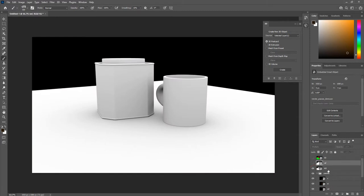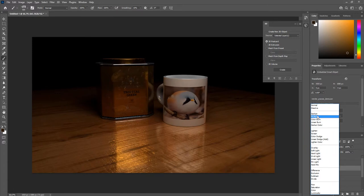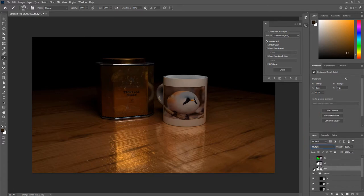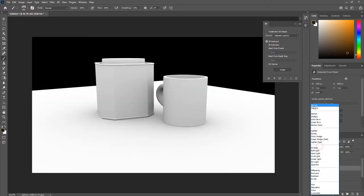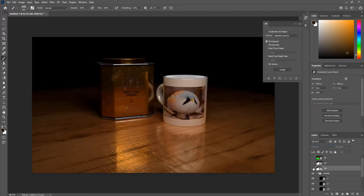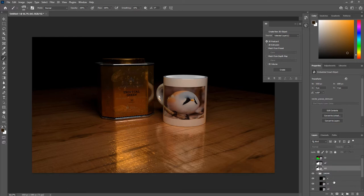Similarly with your ambient occlusion pass, one potential application is setting it to Multiply as well — that will just make all of your nooks and crannies appear shadowed. But that's not physically accurate, so if you want a photorealistic render, ambient occlusion isn't necessarily going to give you photorealistic results. I usually use the ambient occlusion more as a clipping mask.